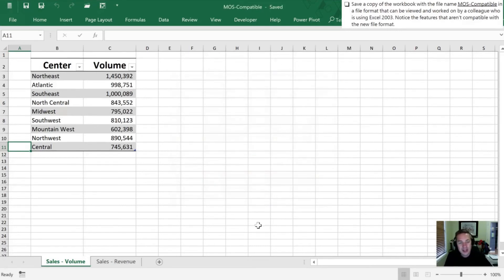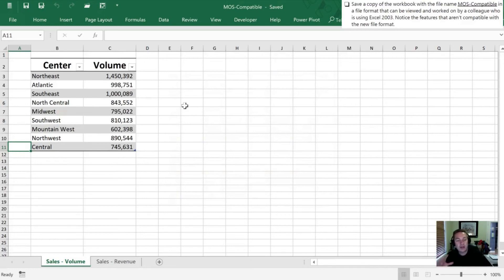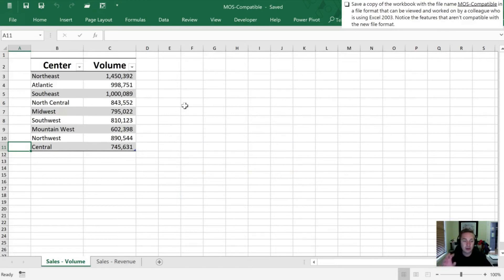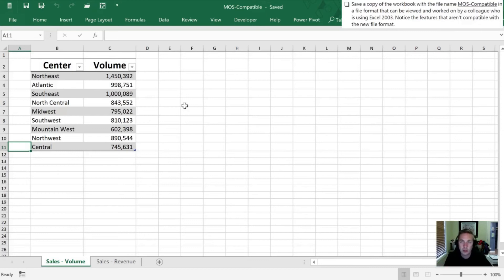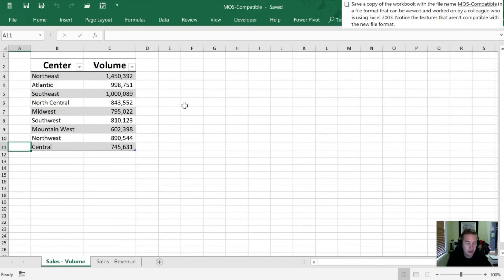Now because we saved a copy our original document is unchanged. So even though it gave us the warning and those things are going to be missing and it's true in this particular file they will be gone, we still have the original 1.5b file still on our computer that hasn't been changed since we did the save as command.